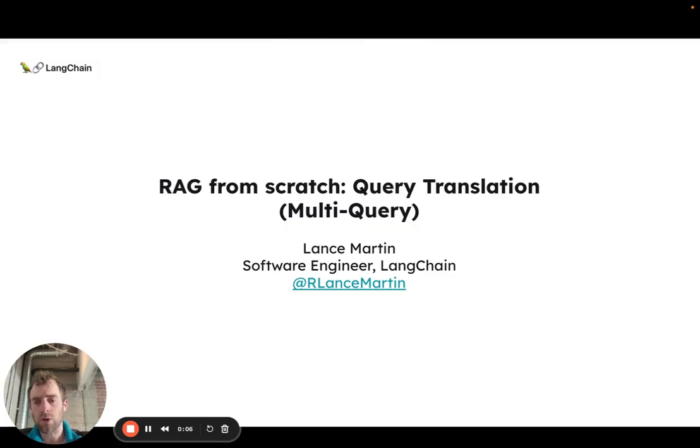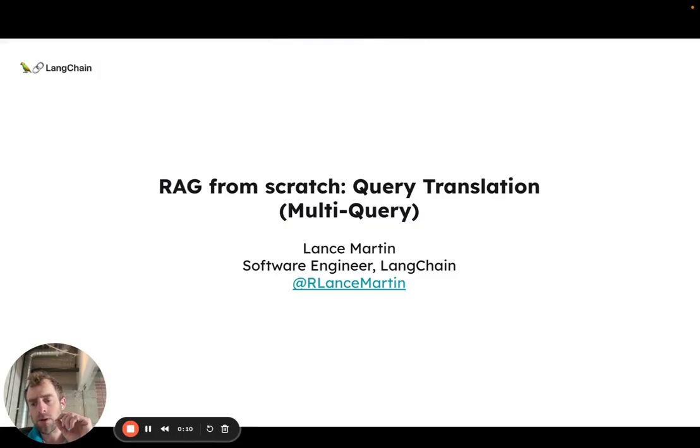Over the next few videos we're going to be talking about query translation and in this first video we're going to cover the topic of multi-query.